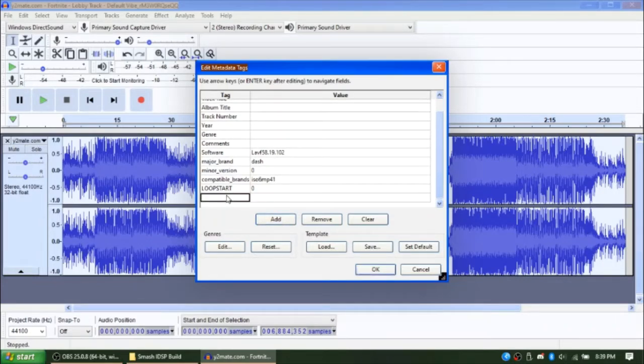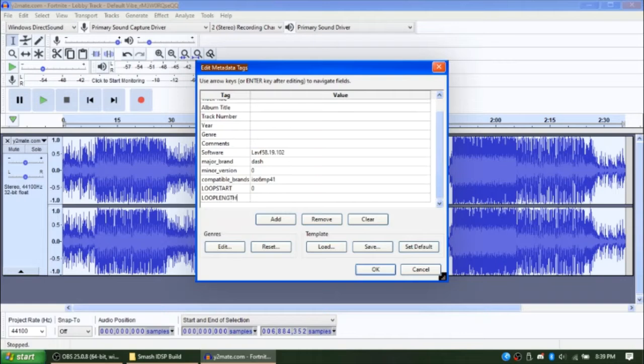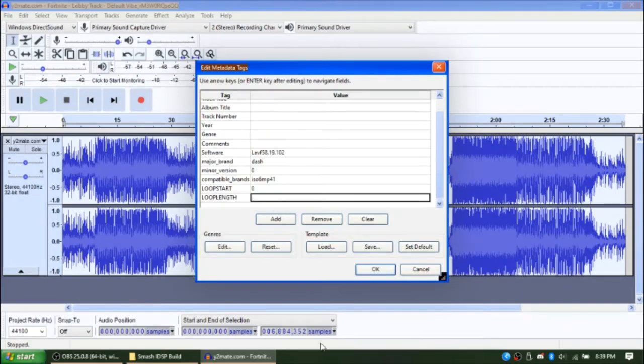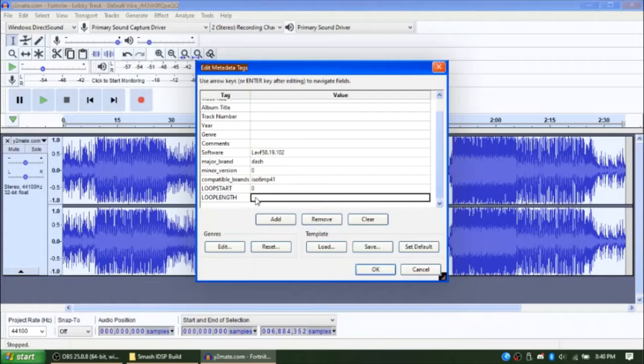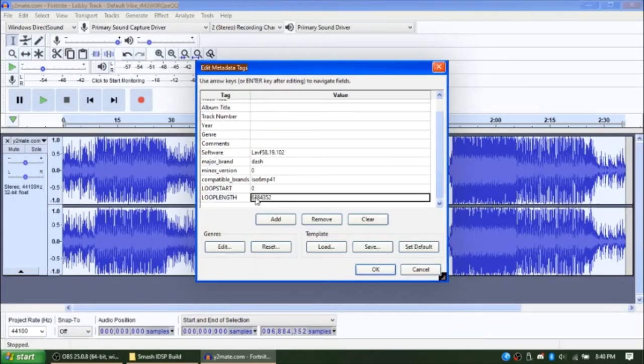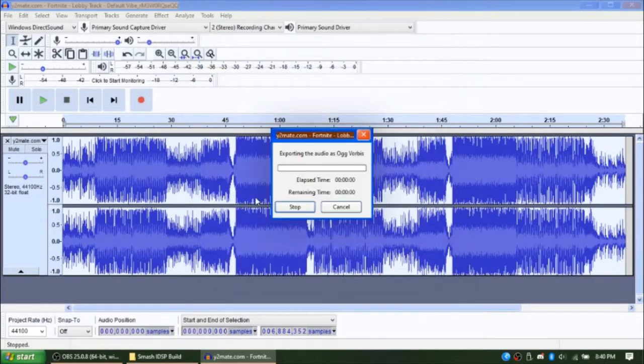And now type in LOOP_LENGTH. And look at this box down here: 688352. This value will be different depending on the length of the song. Press OK.